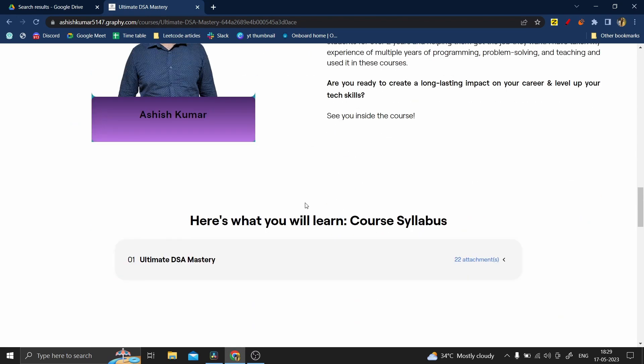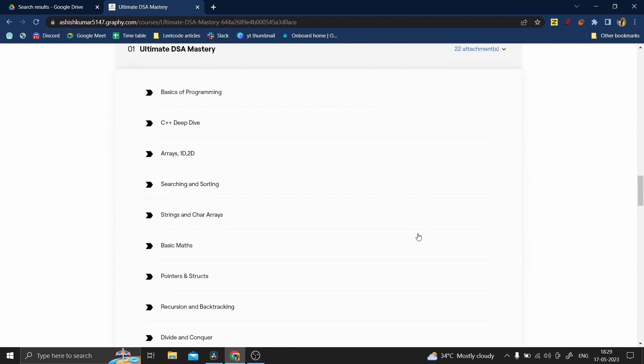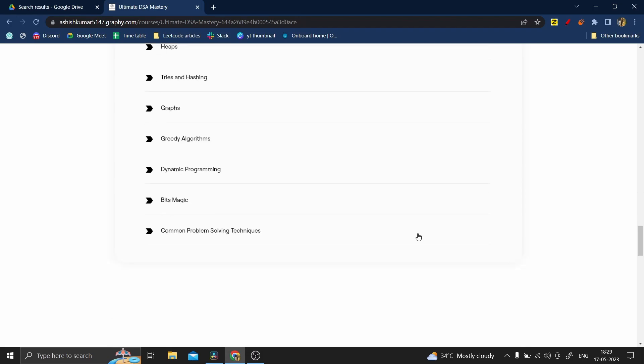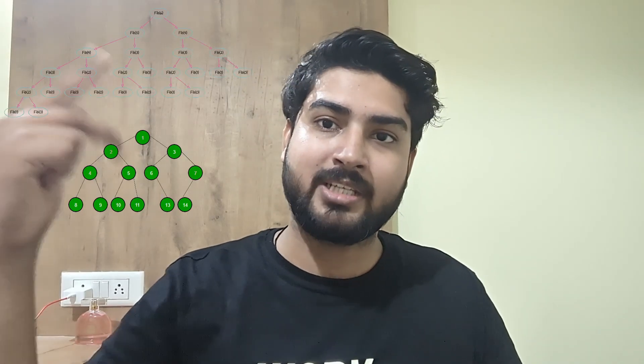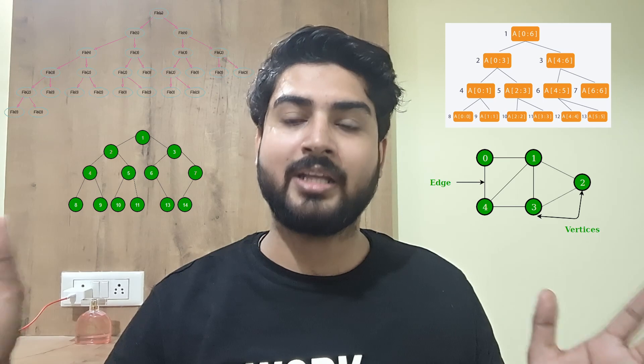The course will start with the basics of programming. Even if you don't know C++, I will be starting with that, then teaching you programming and C++, and then all the way to advanced topics like dynamic programming, trees, segment trees, graphs, and everything in between.